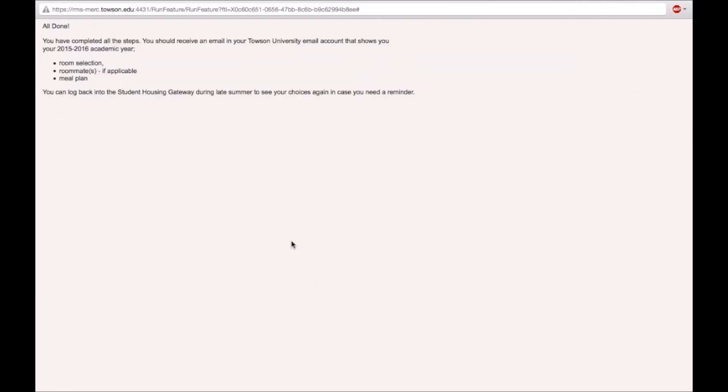Congratulations! You have completed the online room sign-up process. For questions and inquiries, please email Housing and Residence Life at housing@towson.edu. Thank you!